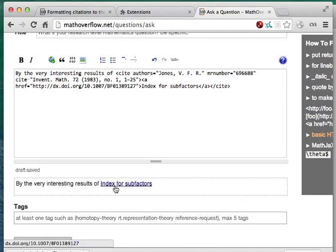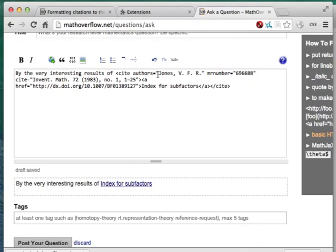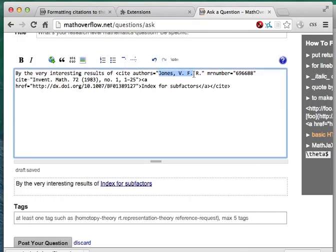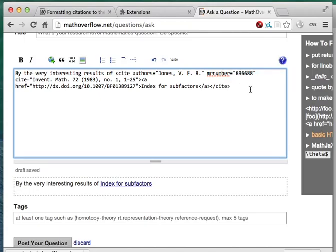And a nicely formatted link to the article will be inserted in your text. By default, it just shows the title of the paper, and the link goes direct to a PDF. The full citation information, including the author and the bibliographic data, are included in an HTML tag, so it's preserved there for the future, but you can also add it back into the text if you want.